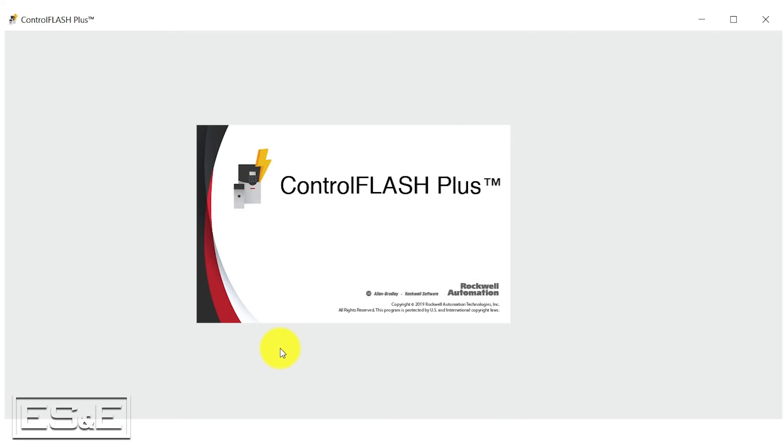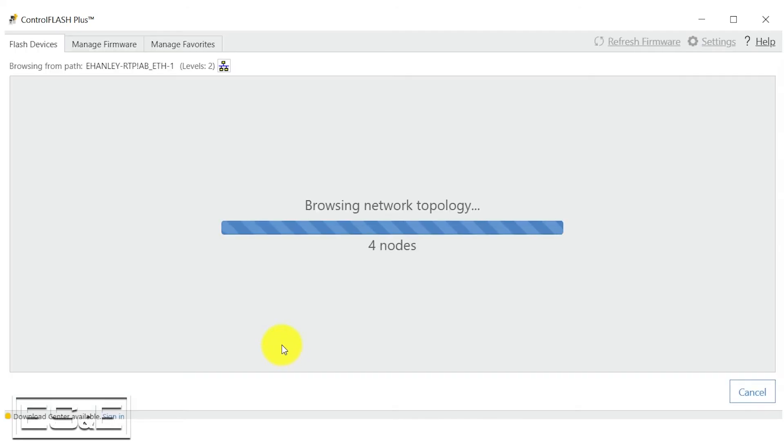Now that we've closed the Boot P tool, we are going to open Control Flash so that we can flash the firmware on our PLC.